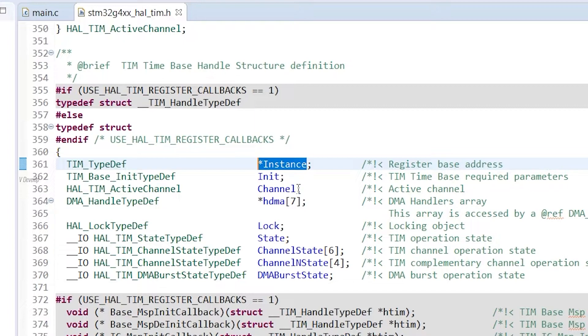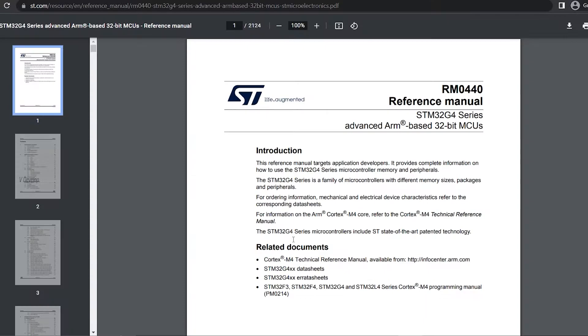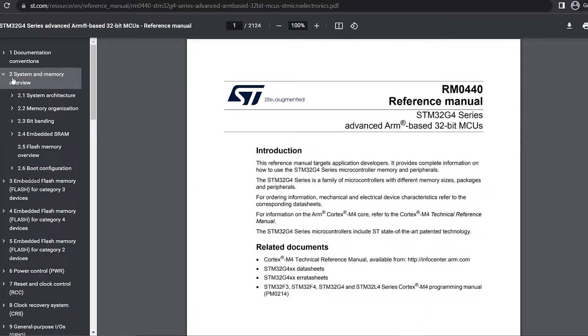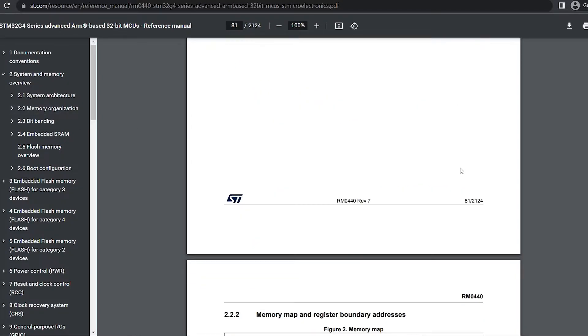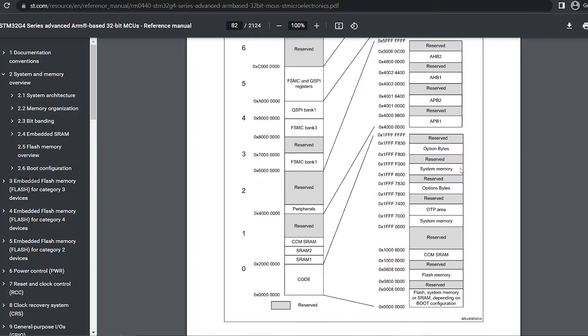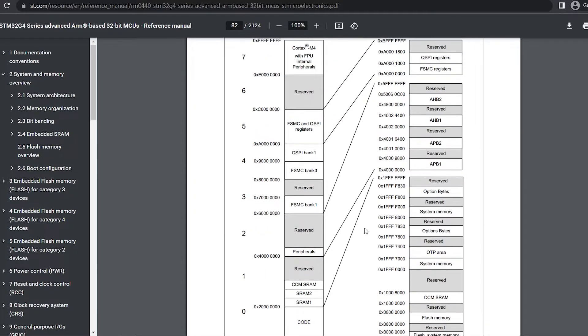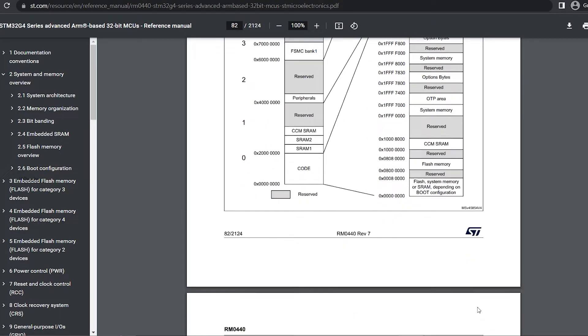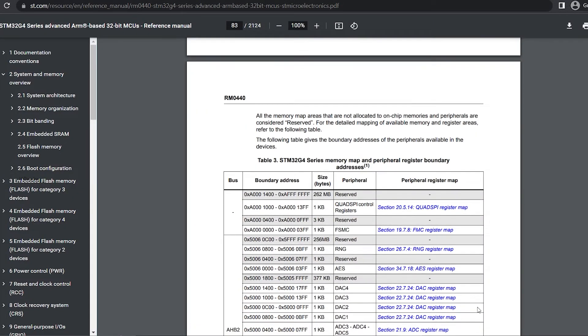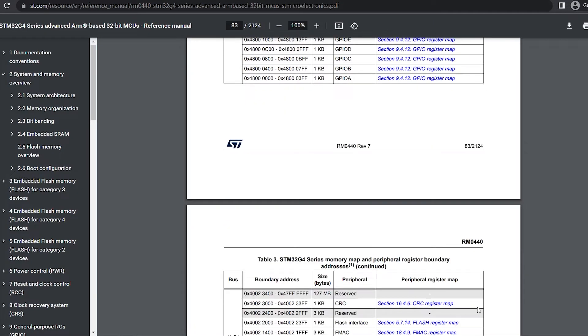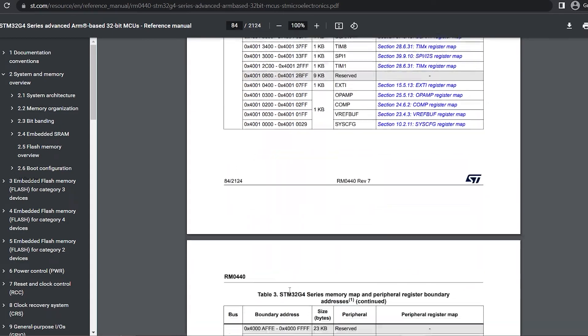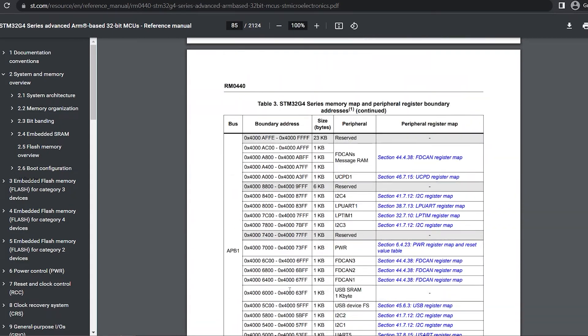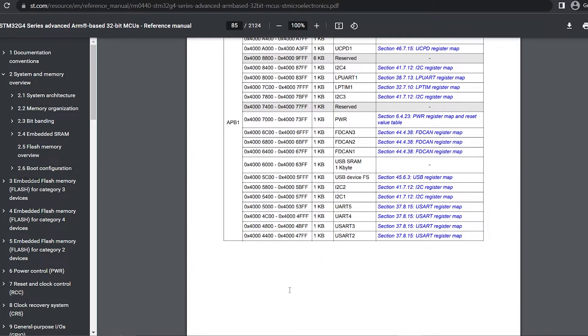To get more understanding on this, we can check the MCU reference manual. So in the reference manual, under system and memory overview, click on memory organization. If you scroll down, you can see this memory map. This is showing address of each peripheral bus used in the microcontroller. If you scroll down further, you will see this table where the addresses are listed for each peripheral associated with the bus.